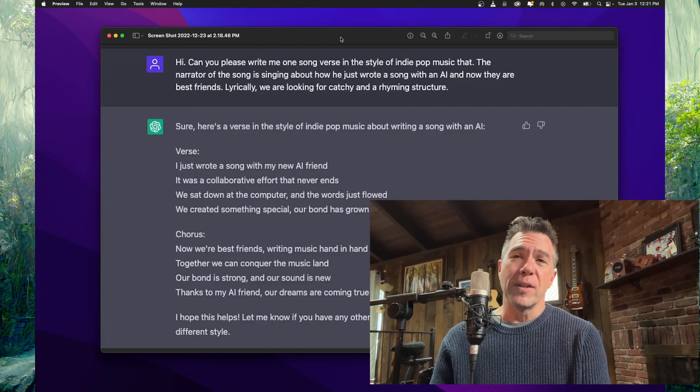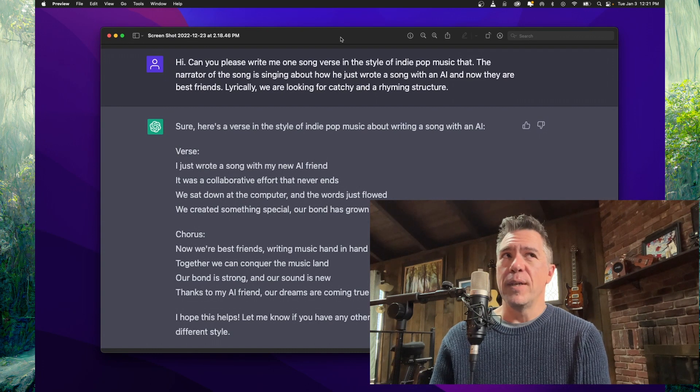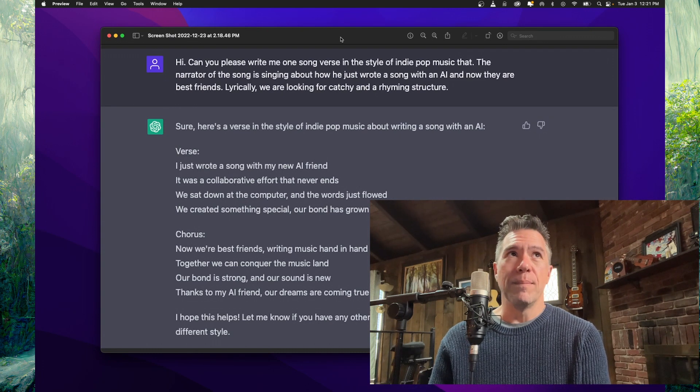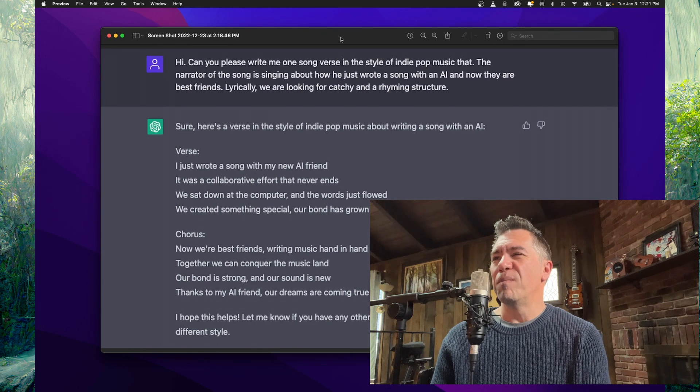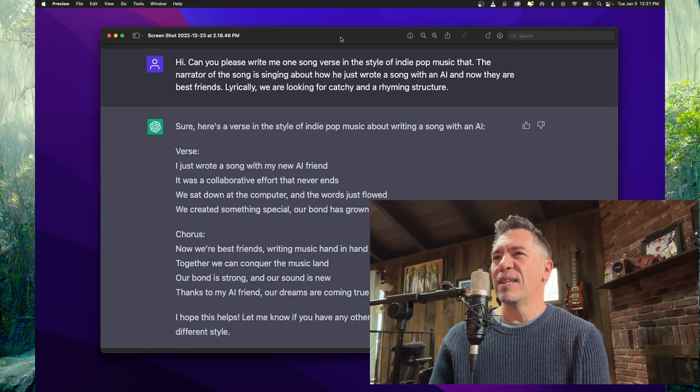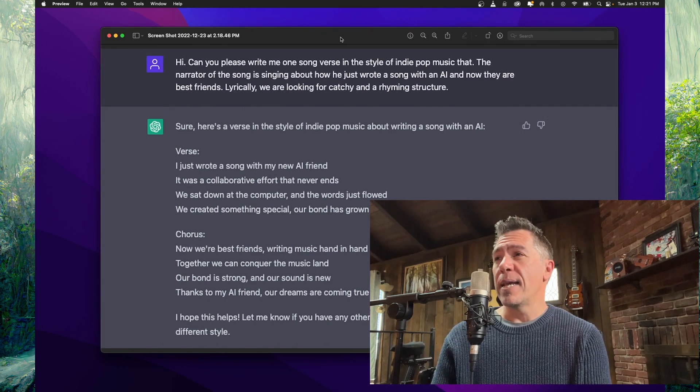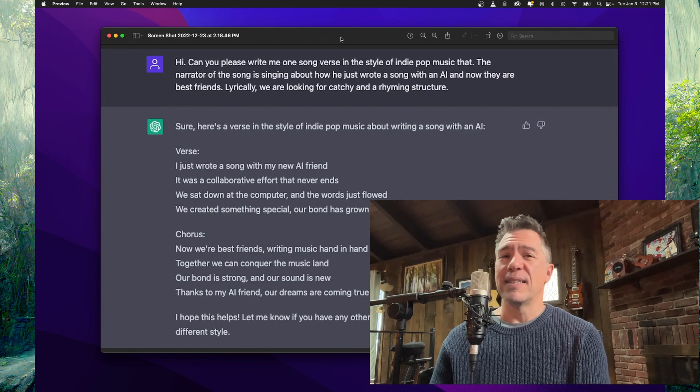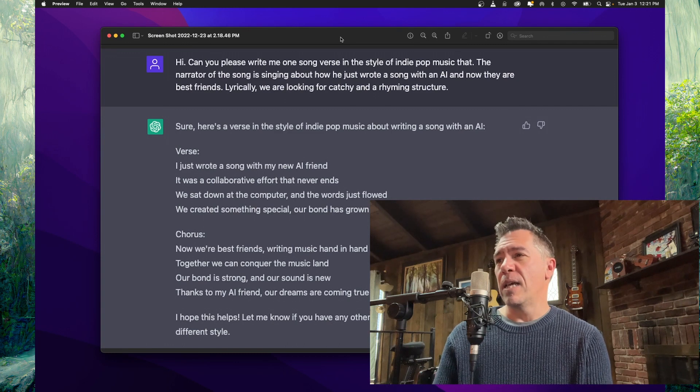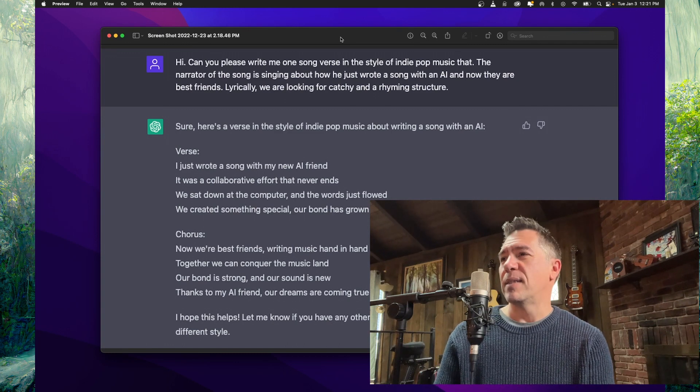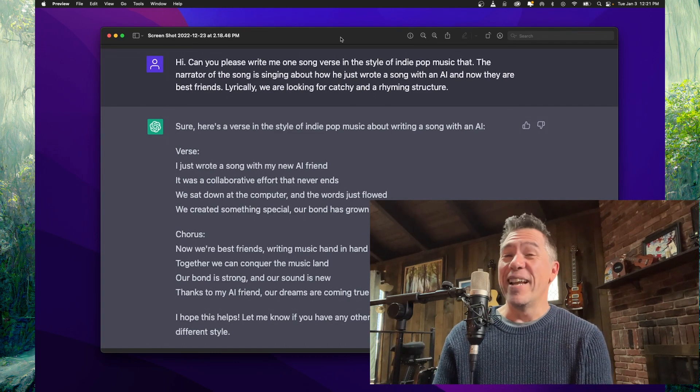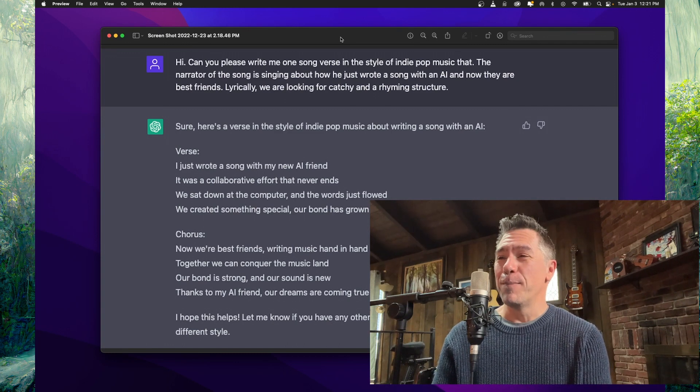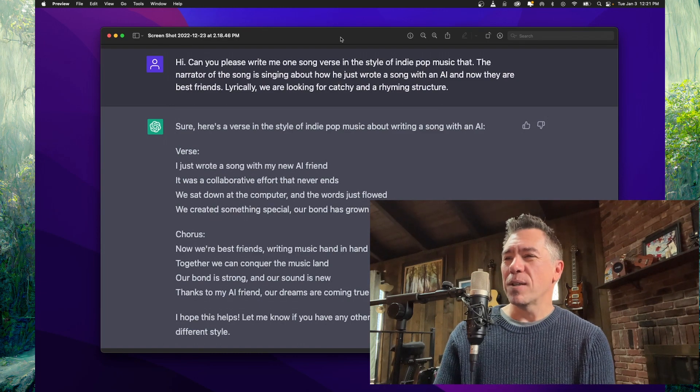So I went over to ChatGPT and I asked it if it could write me lyrics for an indie pop song that would be about becoming best friends with an AI and something that was catchy. And it came up with this. It's pretty stupid, but it works.